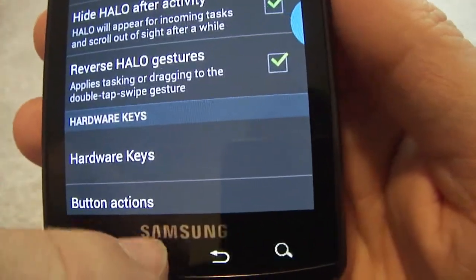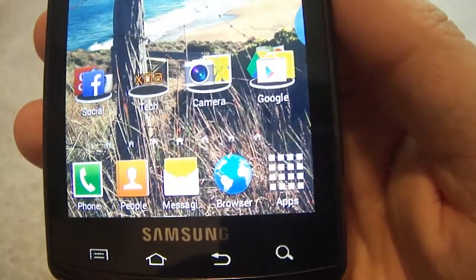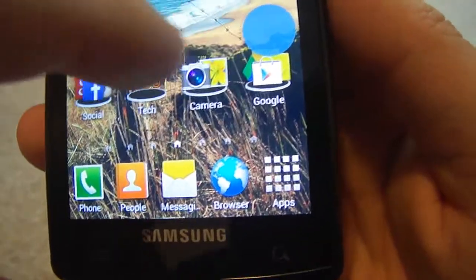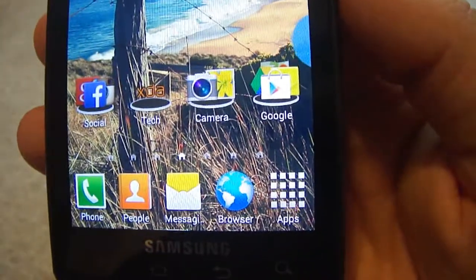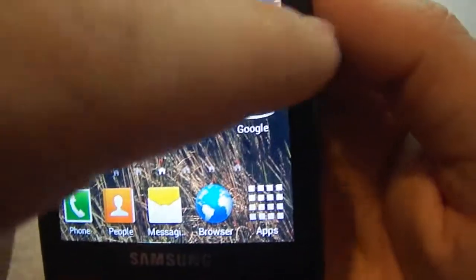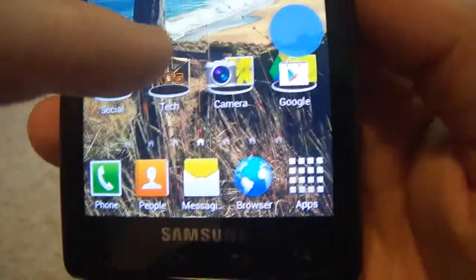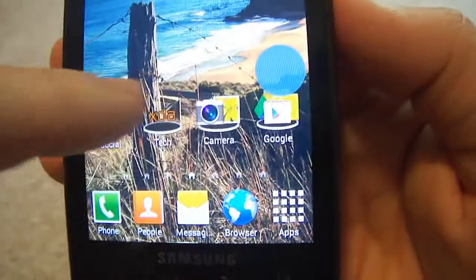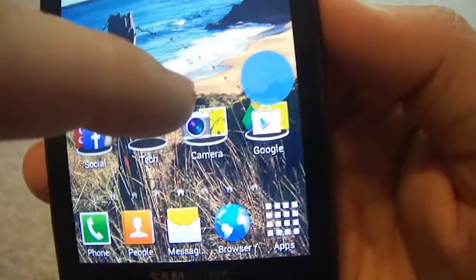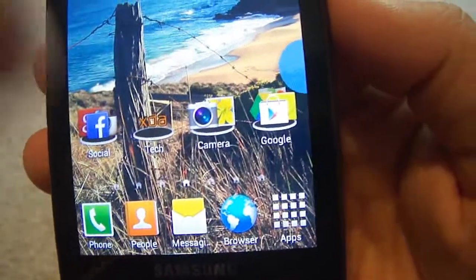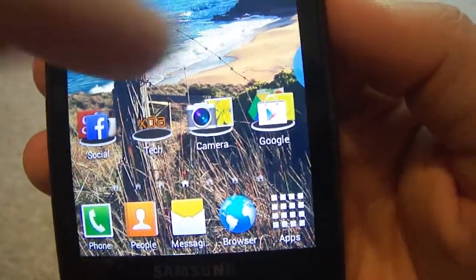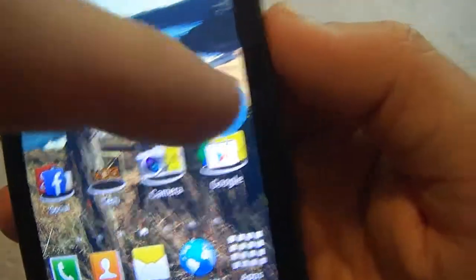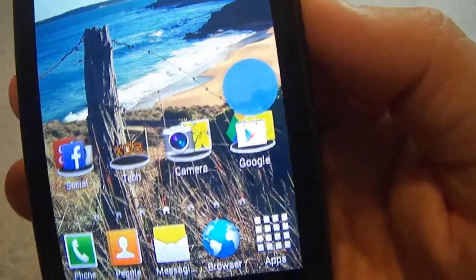When you have more than one notification, you'll actually get little tabs right here that will pop out — one, two, three, four, five, whatever — and you can slide between each notification just like this. I had more notifications, I'll show you. You can slide from notification to notification, and then once you stop, it will open that one, and then you can go back to it or whatever.